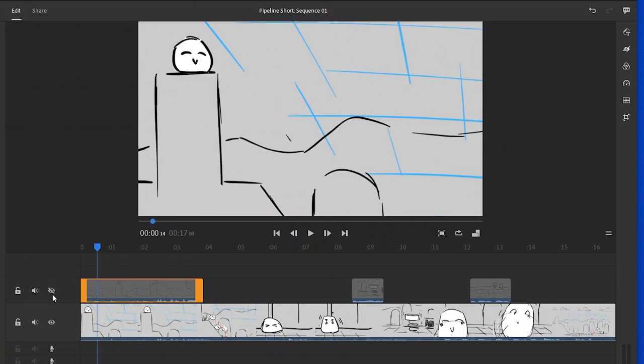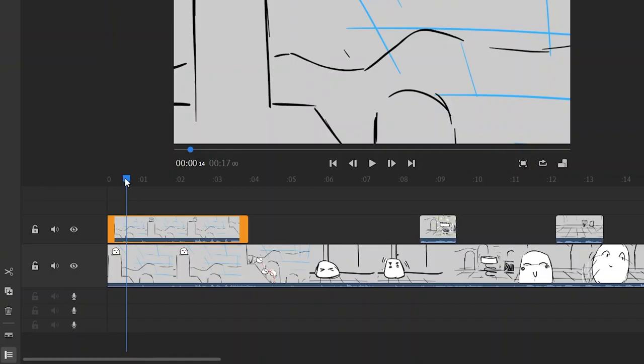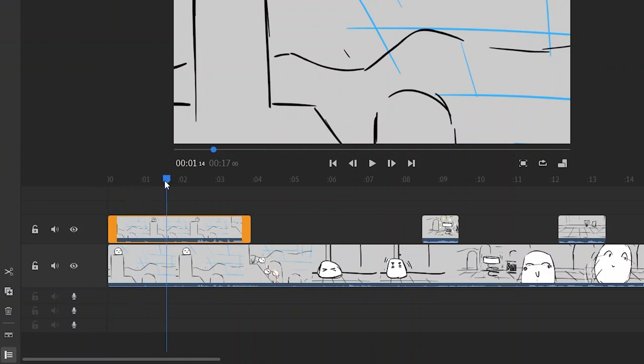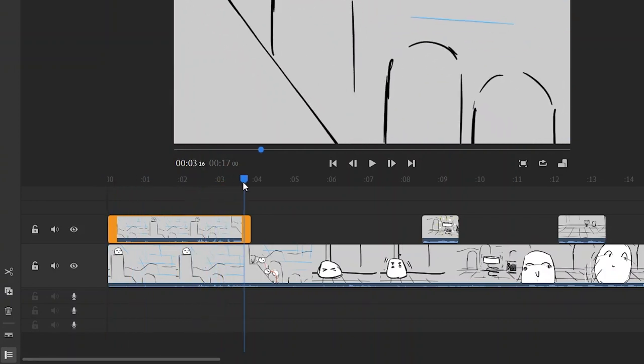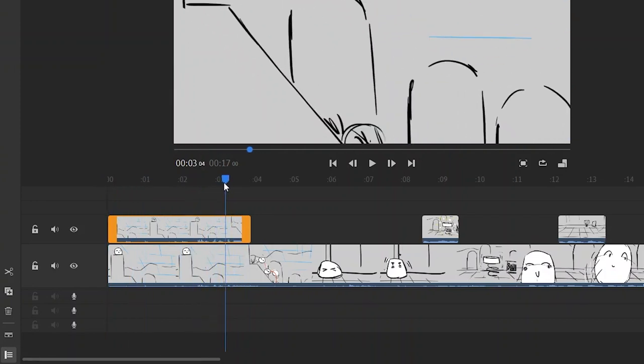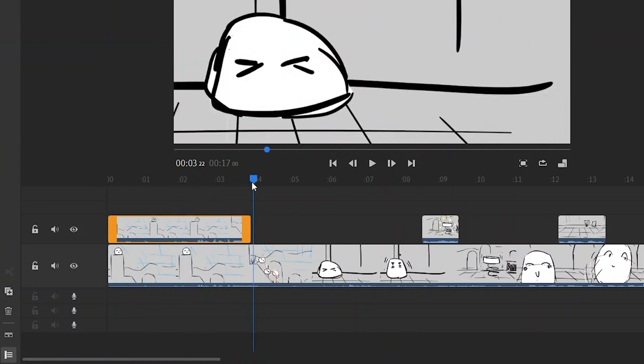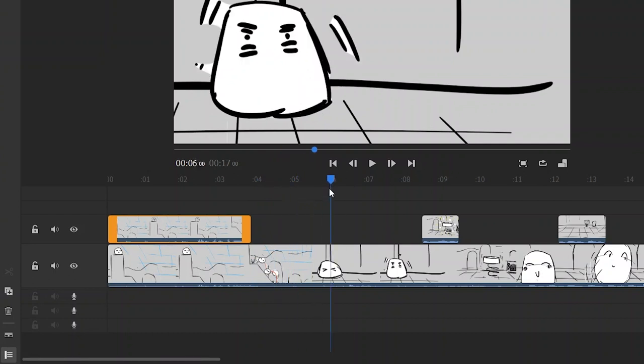So try to imagine this. You have a clip right here that you animated and you're gonna put that right on top of the actual motion test animatic.